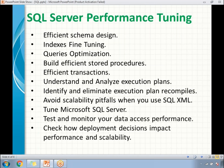For execution plan recompiles, use stored procedures or parameterized queries to improve performance. Avoid interleaving DDL (Data Definition Language) or DML in stored procedures, including tempdb DDL. Avoid cursors over temporary tables and try to avoid cursors altogether.